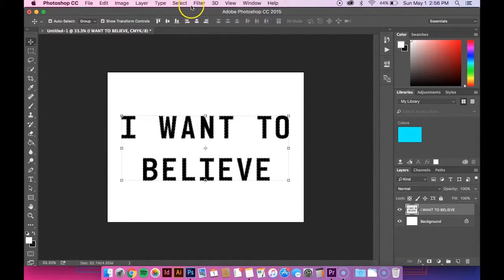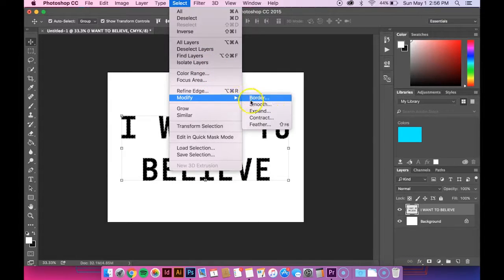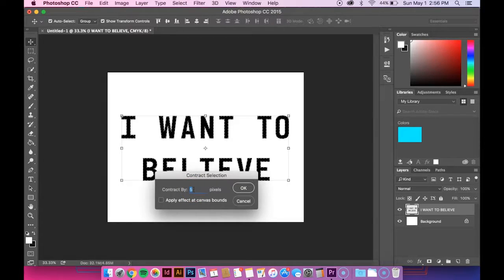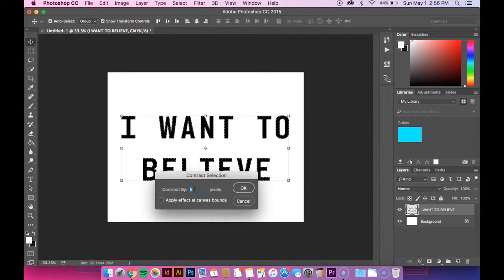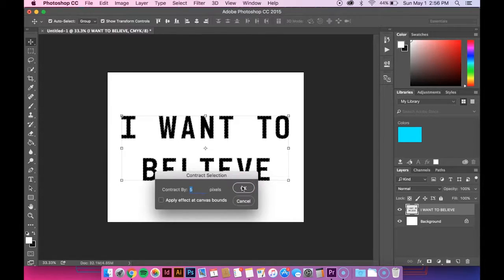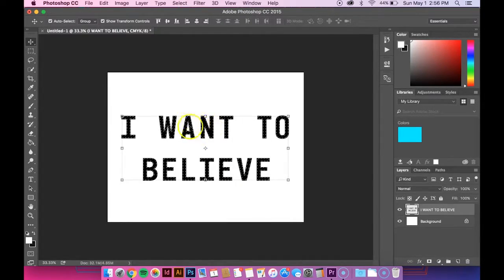So anyways, I want it to be a little bit more than that. So I'm going to go back down to modify. Go down to contract. And if I do 5 pixels again, it's going to add to what I've already told it. So essentially it will be 10 pixels. If that makes sense. But anyways, I'm going to hit OK.